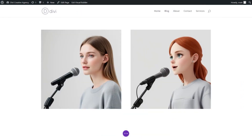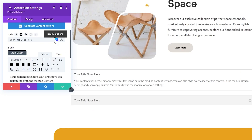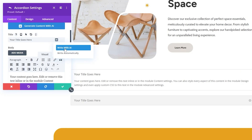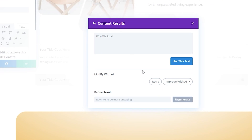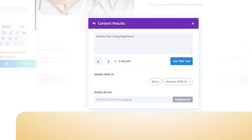And best of all, Divi AI starts at only $18 per month when you pay yearly, which includes unlimited text and image generation for you and your entire team.